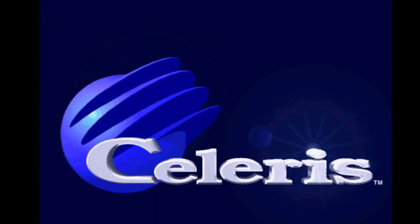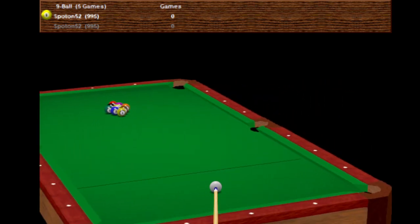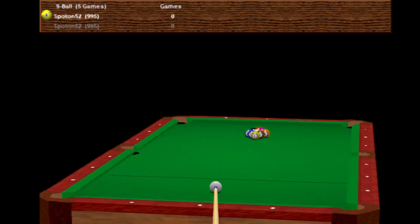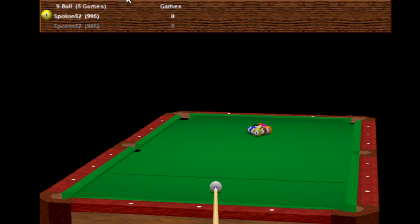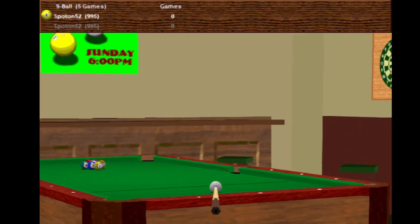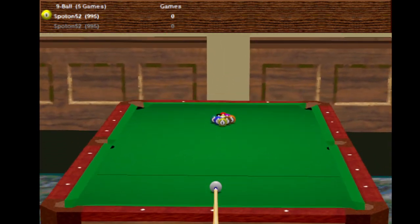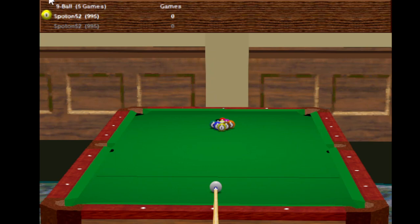Today we're going to take a look at Virtual Pool Hall, which is a combination of the first two games - Virtual Pool and Virtual Snooker. You can set the user and the table. There's no background by default, but if you go into options you can set the background. Having no background lets you concentrate more on the table. Without further ado, let's go to new game - and we've got all these options.